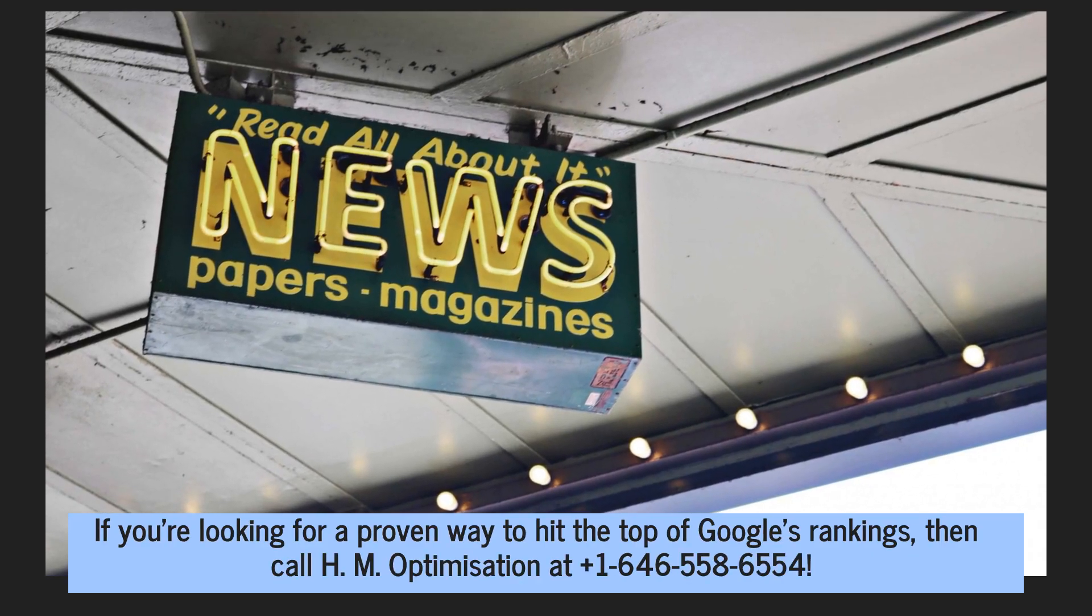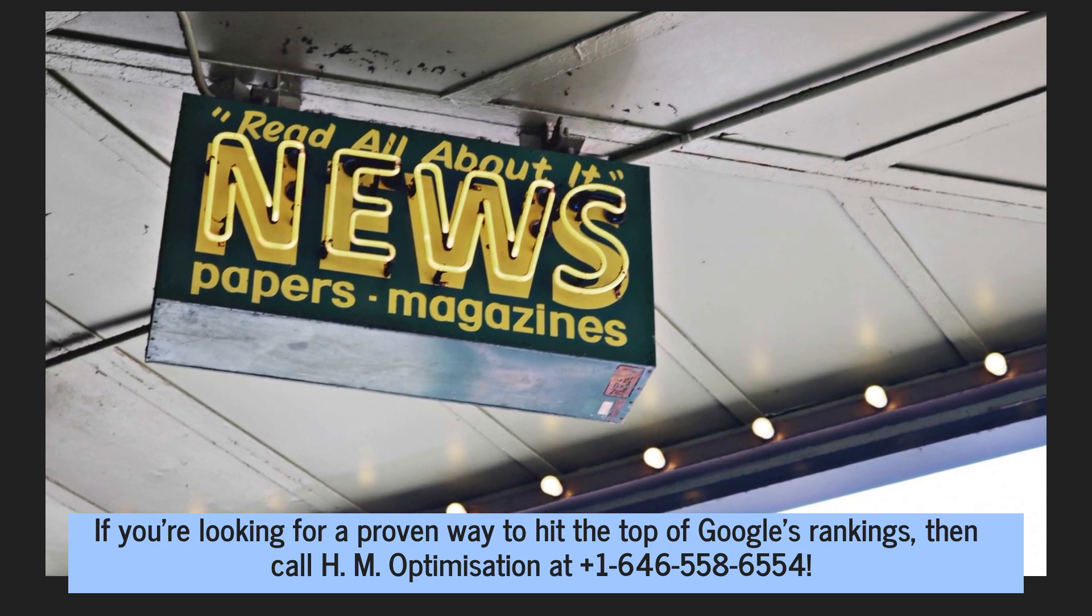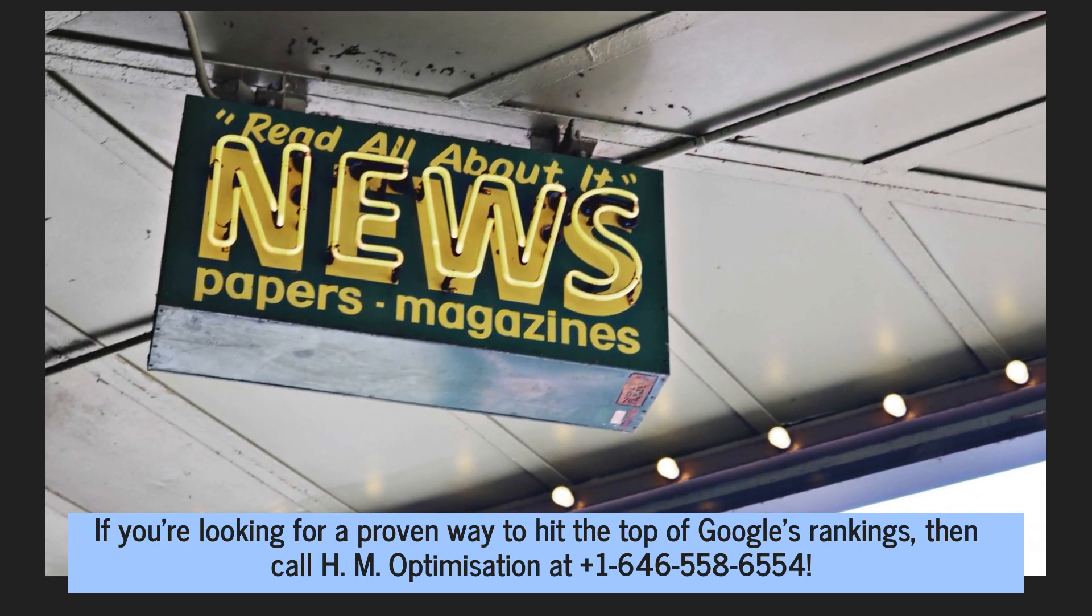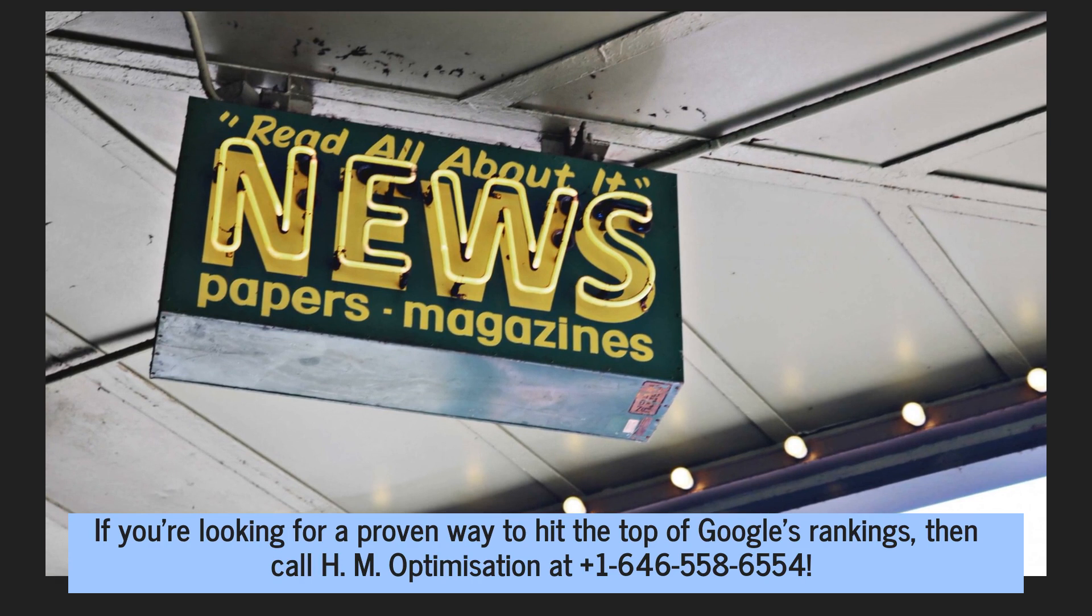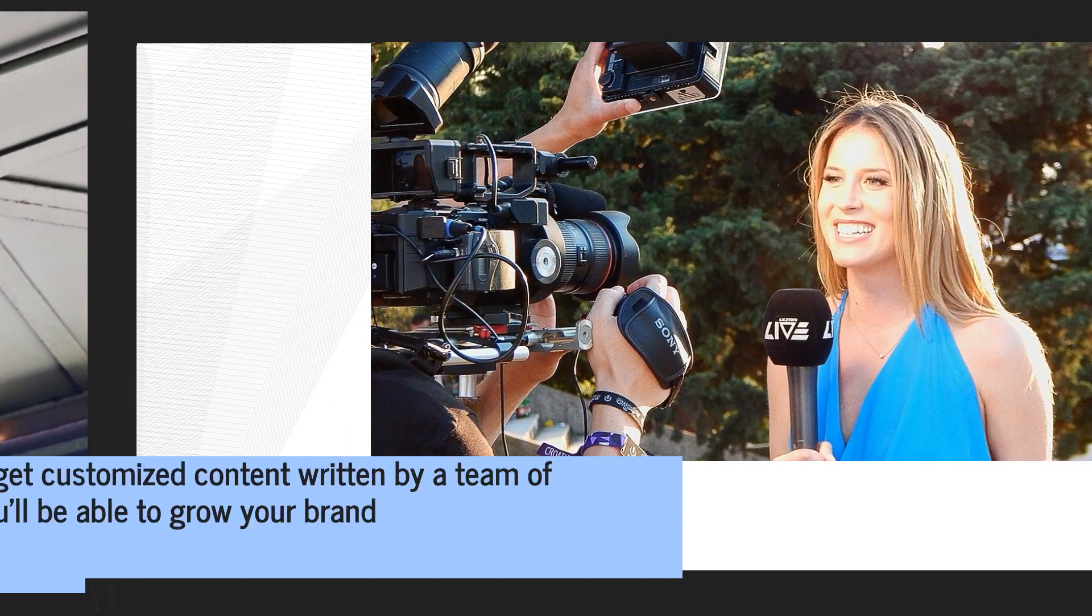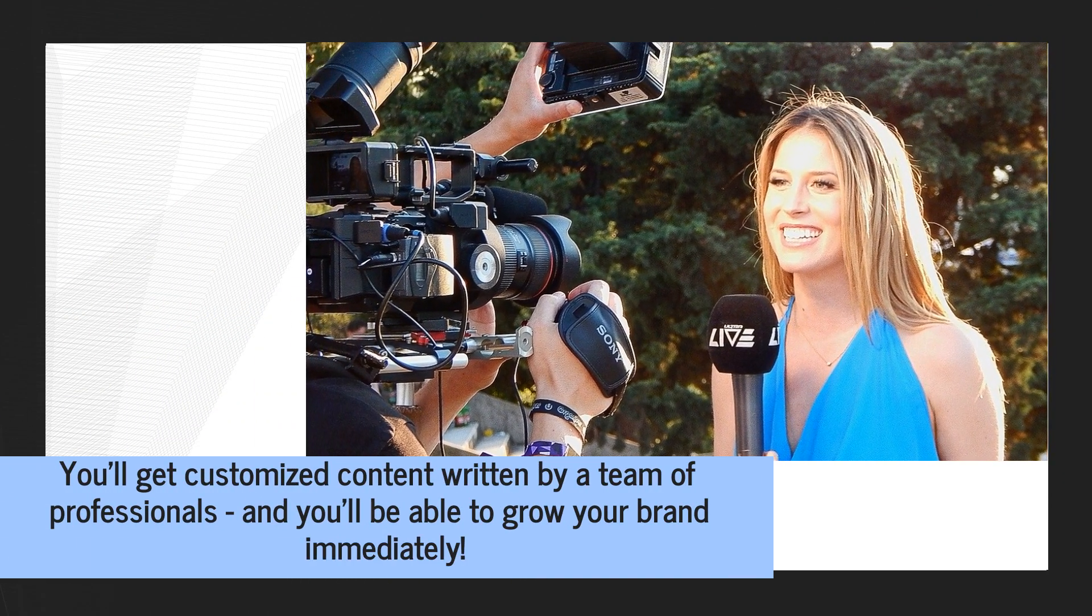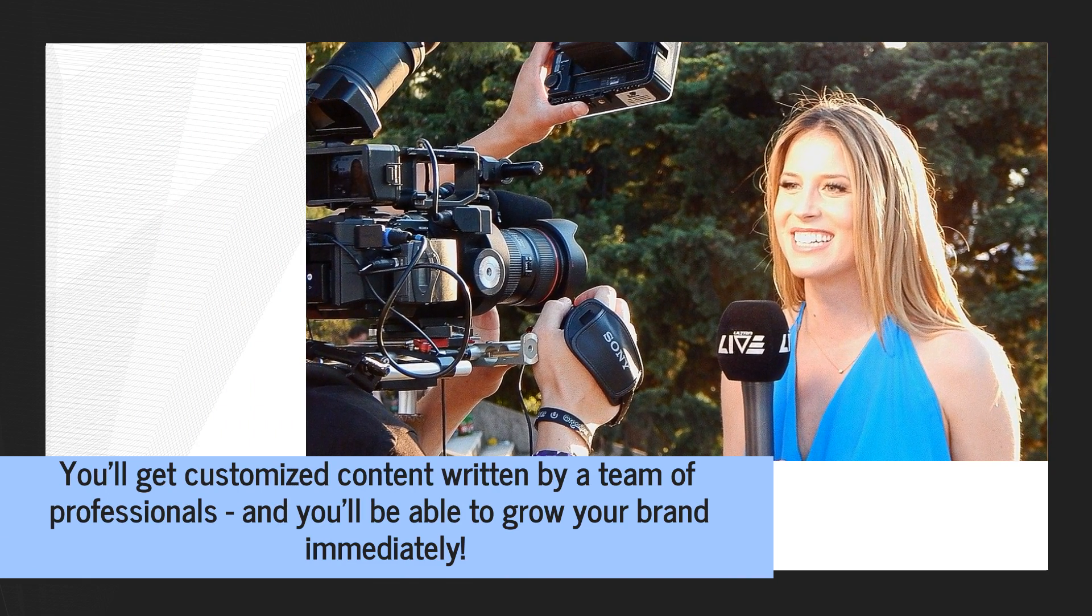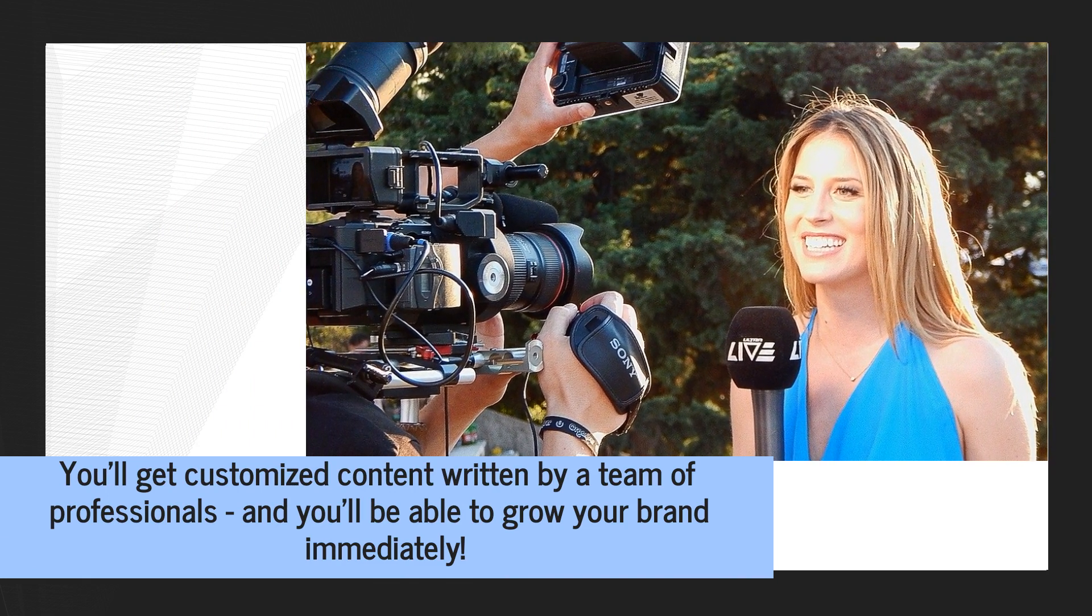If you're looking for a proven way to hit the top of Google's rankings, then call HM Optimization at 646-558-6554. You'll get customized content written by a team of professionals and you'll be able to grow your brand immediately.